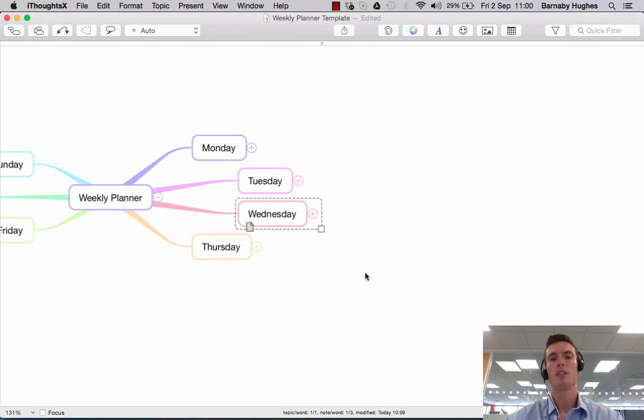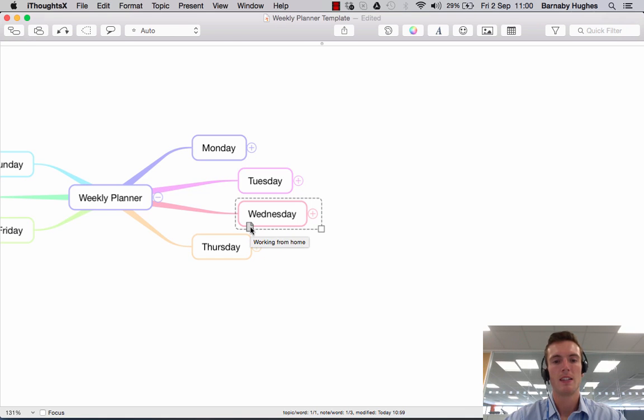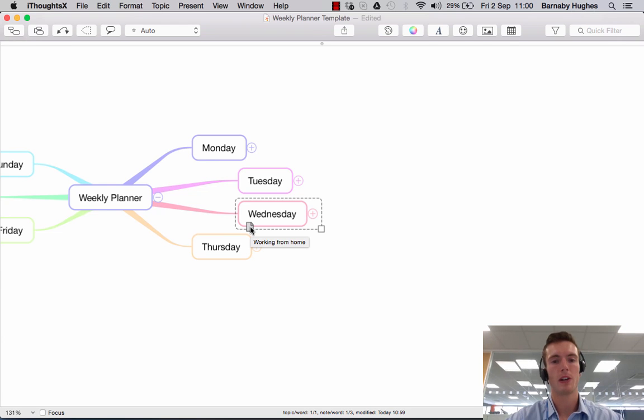If I wanted to delete a note, you'll see here I've pre-populated one here on Wednesday and if I hover over that, it says working from home. So the note to yourself is that on Wednesday remember you are working from home.